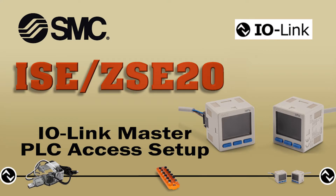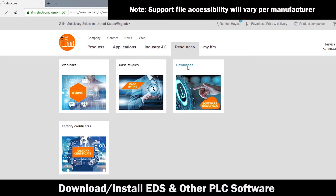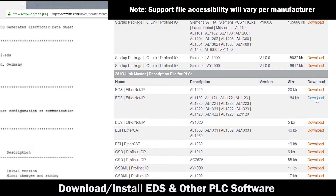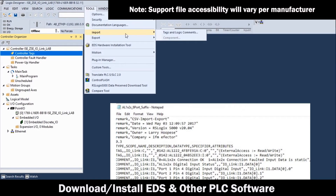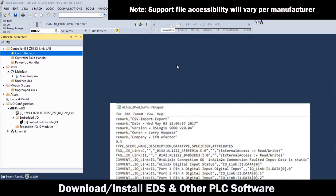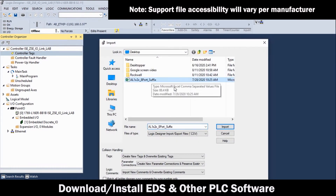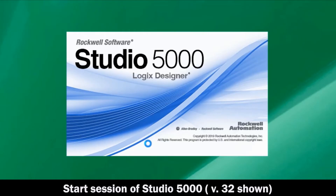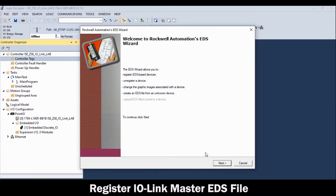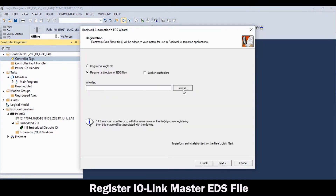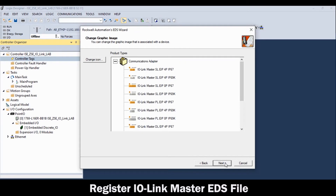Now, let's set up the IO-Link master for the PLC. Download the EDS file from the IO-Link master manufacturer. Also, download all necessary files for PLC access support. Now, with the IO-Link network running, start a session of Studio 5000. Then, select and add the IO-Link master EDS file and click Finish.